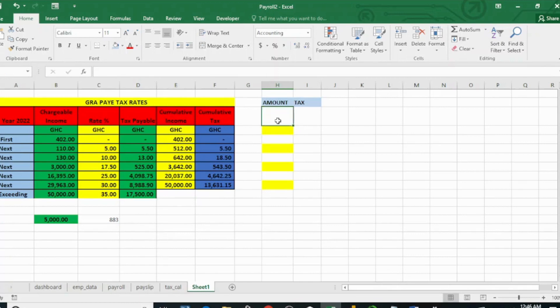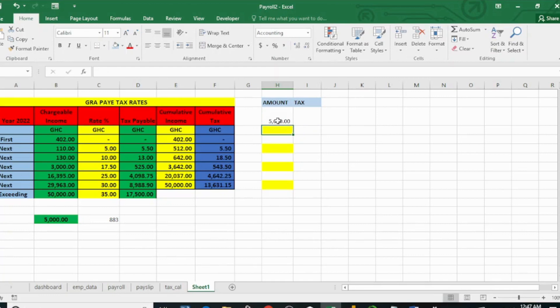Please, before I continue, if this is your first time here, don't forget to like this video, subscribe, and share to support my channel. Thank you. Now let's say a person earns five thousand cedis per month. From the table here we can see the chargeable income, the rates, the tax payable, cumulative income, and cumulative tax.